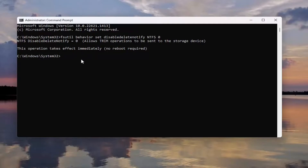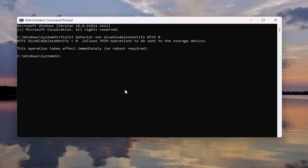If you want to disable it, there's a command right under that one in the description. The only difference between the two commands is a 0 at the end, which enables trim, versus a 1, which disables it. So if you type the exact same command with a 1, you would be disabling it. The same logic holds true for the REFS file system as well — except instead of saying NTFS, it says REFS.